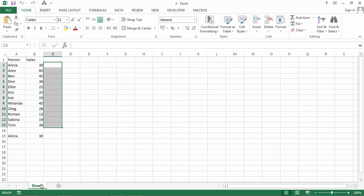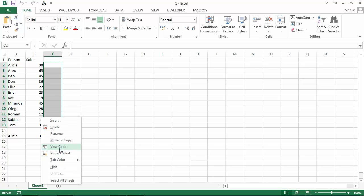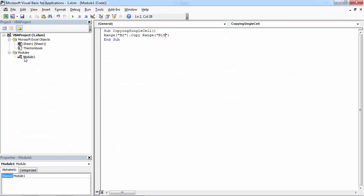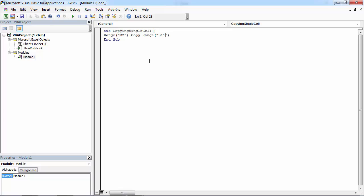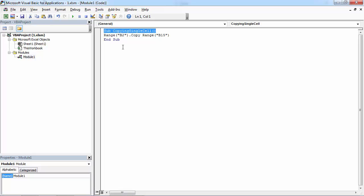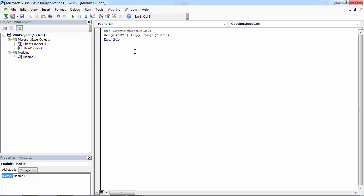To go to Visual Basic Editor, right-click Sheet 1 and select View Code. Let's create another subroutine and call it Copying Range.